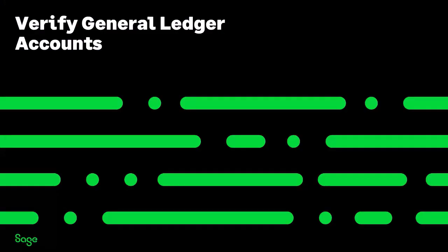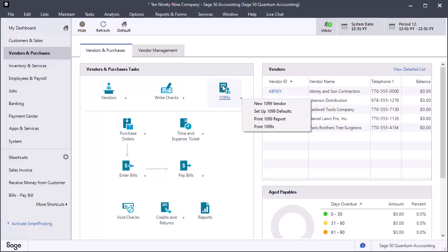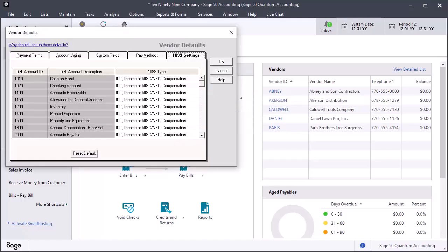Now you should verify that your general ledger accounts are properly configured to report 1099 payments correctly. To do this, click the 1099s icon and select Setup 1099 defaults. The vendor defaults window opens with the 1099 Settings tab displayed.